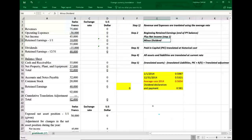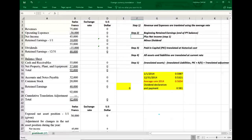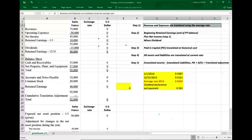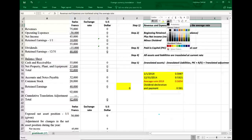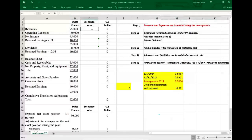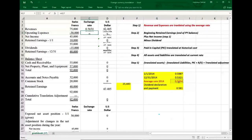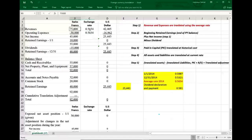Let's look at the Excel sheet. I've provided five steps to help with the translation process. Step one: revenues and expenses are translated using the average rate. The average rate is 0.5654. We take the Swiss franc revenues of 75,000 times the exchange rate to get the US dollar amount. Revenues minus expenses gives us net income in US dollars. Step one is done.